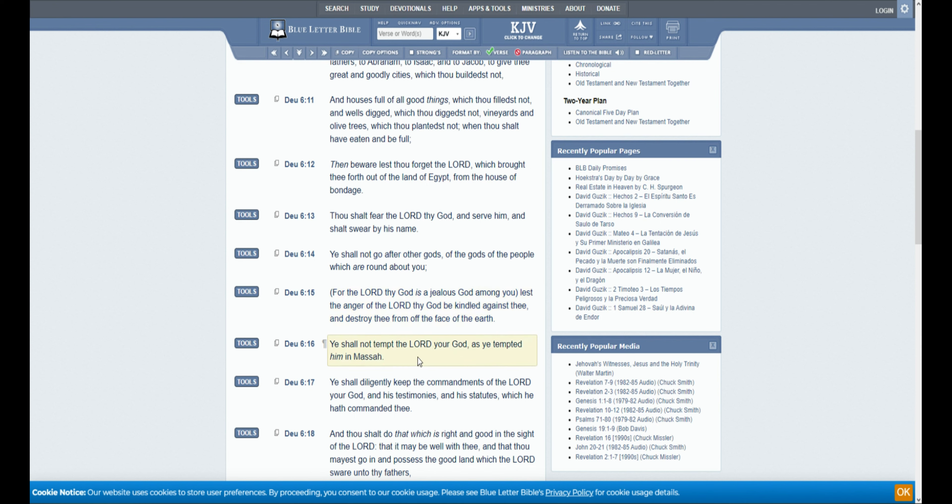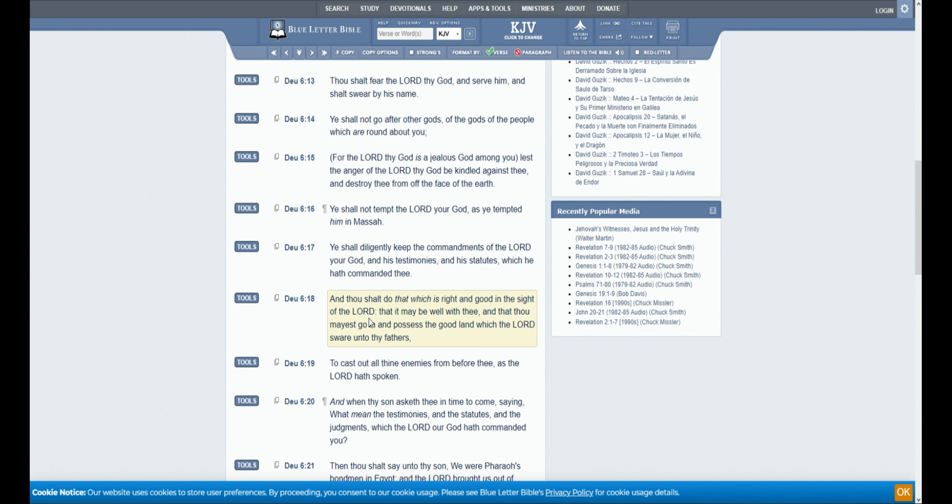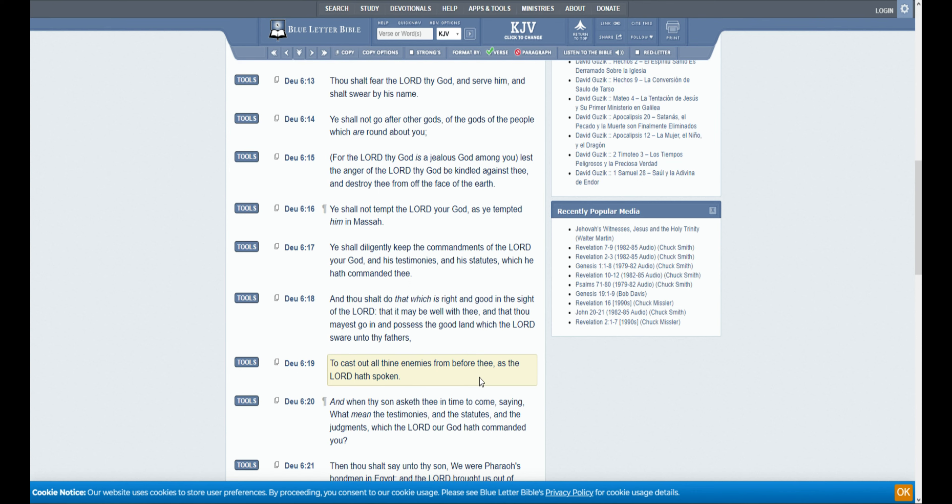Ye shall not tempt the Lord your God, as ye tempted him in Massah. Ye shall diligently keep the commandments of the Lord your God, and his testimonies, and his statutes, which he hath commanded thee. And thou shalt do that which is right and good in the sight of the Lord, that it may be well with thee, and that thou mayest go in to possess the good land which the Lord sware unto thy fathers, to cast out thine enemies from before thee, as the Lord hath spoken.